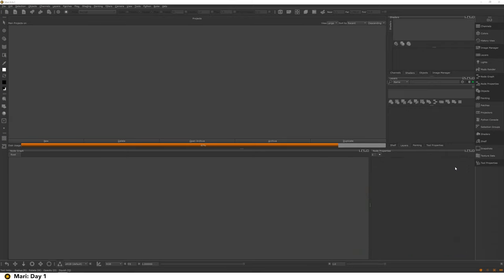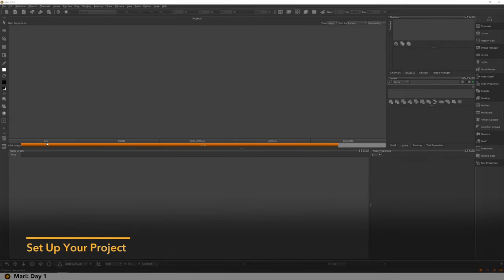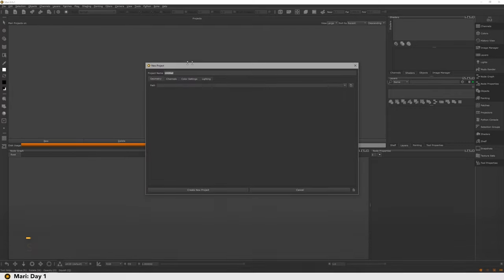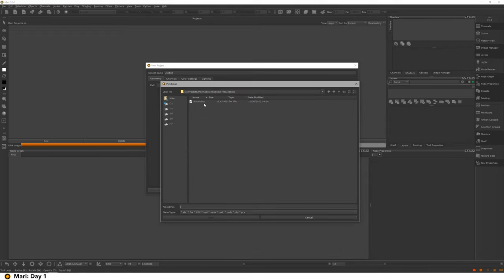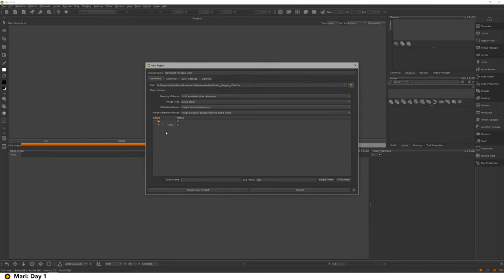I'm in Mari 6.0 here, and I'm going to make a new project. I go to File > New or click the new button. It's going to ask me for my geometry — I press this button here and load it up. I've got my FBX file here; you can use OBJ or ABC. Because I'm using an FBX it has a few too many options, so I'm going to click Single Frame down here just so it doesn't think it's animated, and we can ignore the rest as long as we've got a mesh.